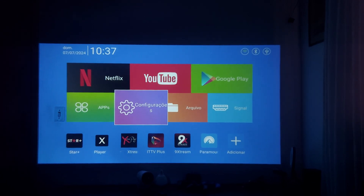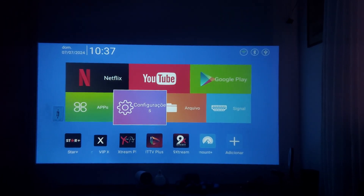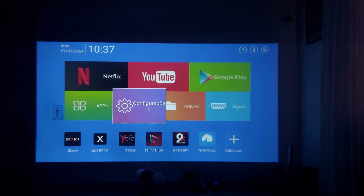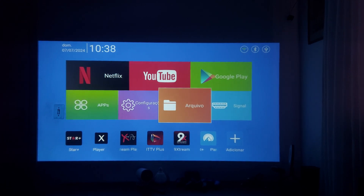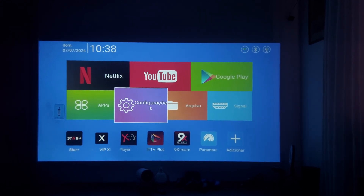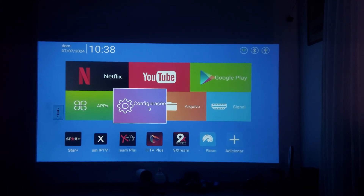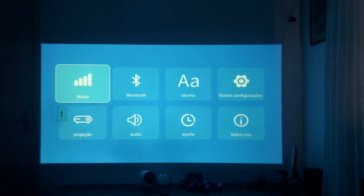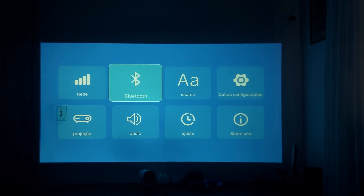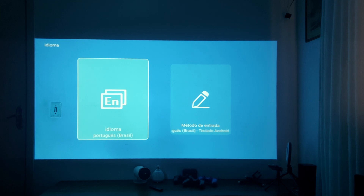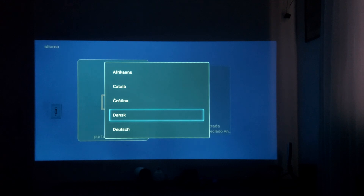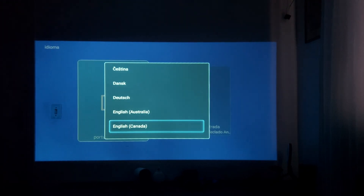Hi guys, some people are asking me to show developer mode and the configuration of my projector. You go here in settings — my projector is in Portuguese but I will change it to English.